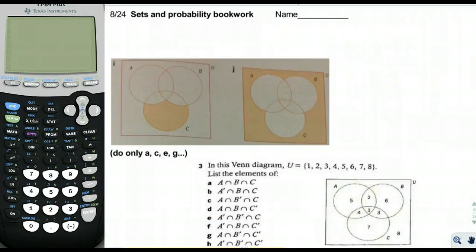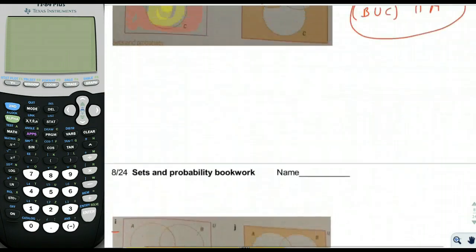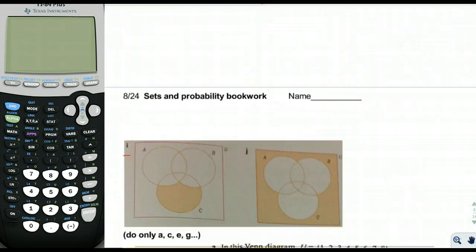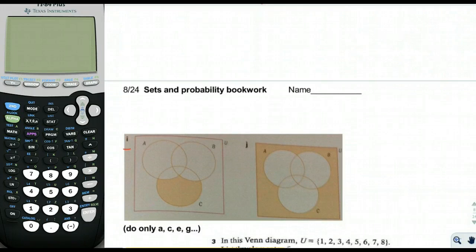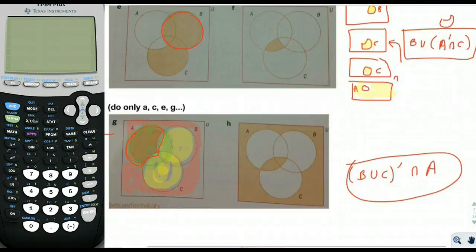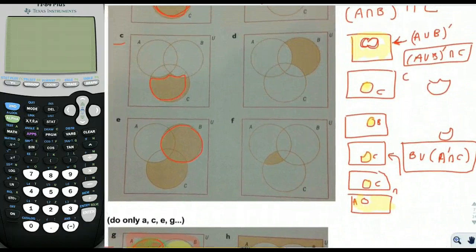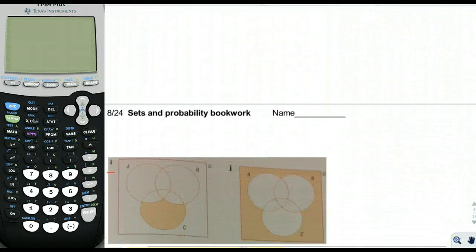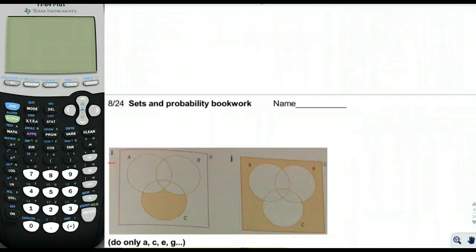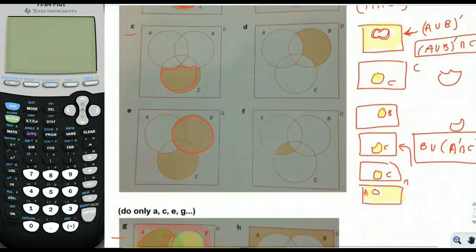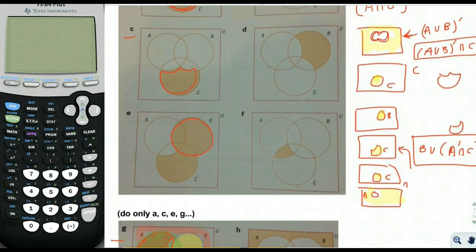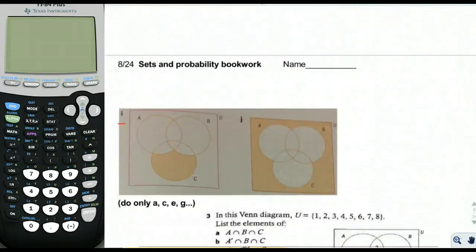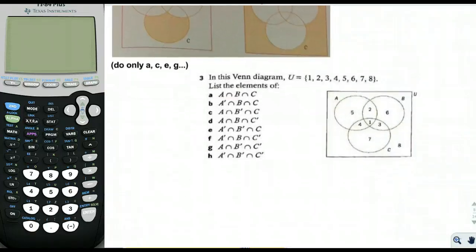For part I on page 8, it's the same thing as part C — the shape looks identical. So whatever your answer is for C, you use that same answer for I: (A ∪ B)' ∩ C.